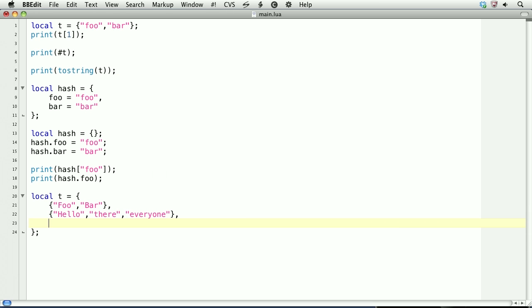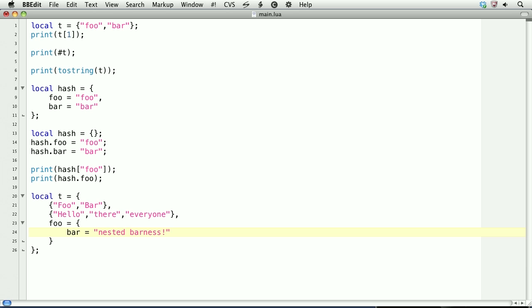And we can also mix and match numeric indexes and associative indexes in the same table. So we'll create an associative key, and set it equal to a table. So here we have an associative key that is a table itself. And I know now it's getting a bit confusing. So within this table, we'll have the key bar equals nested barness, comma, and then vintage equals the number 75.